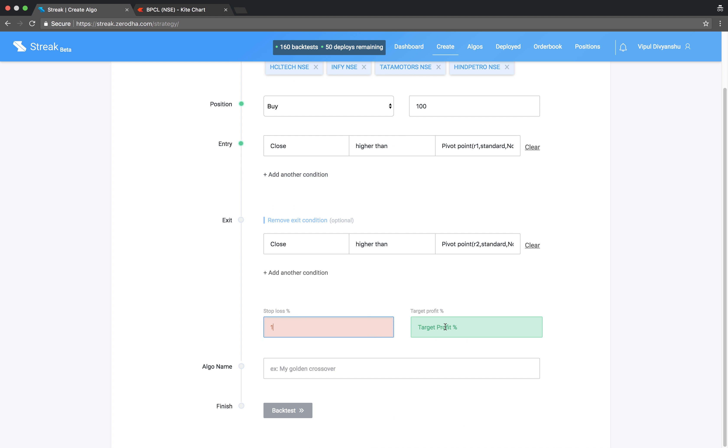Let's enter a stop-loss and target profit percentage. Give the algo a name and run backtest.